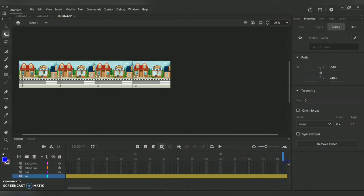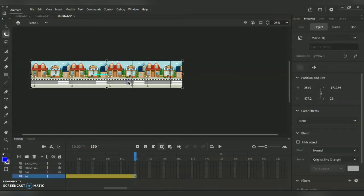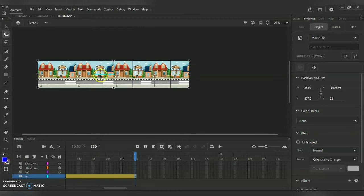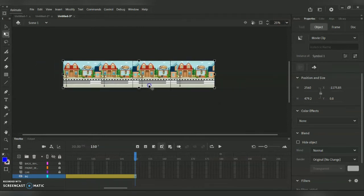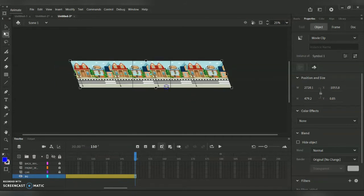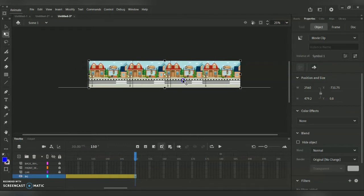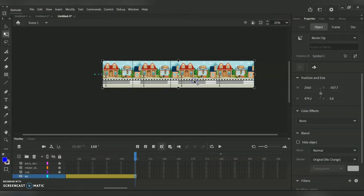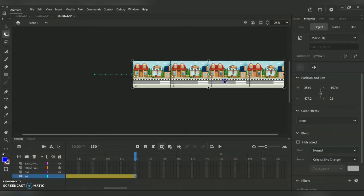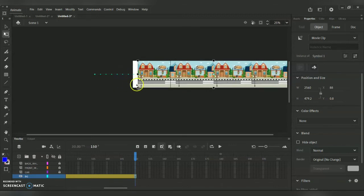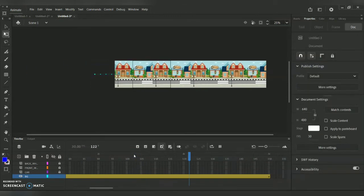I drag the background towards the end of the timeline — up to frame 150 — and push the background from left towards the right side. You'll see a dotted line appear. I keep pushing it left to right as a continuous process until the background stage appears behind the original background. When you press Enter this is how your background will move — this animation is for the background layer.